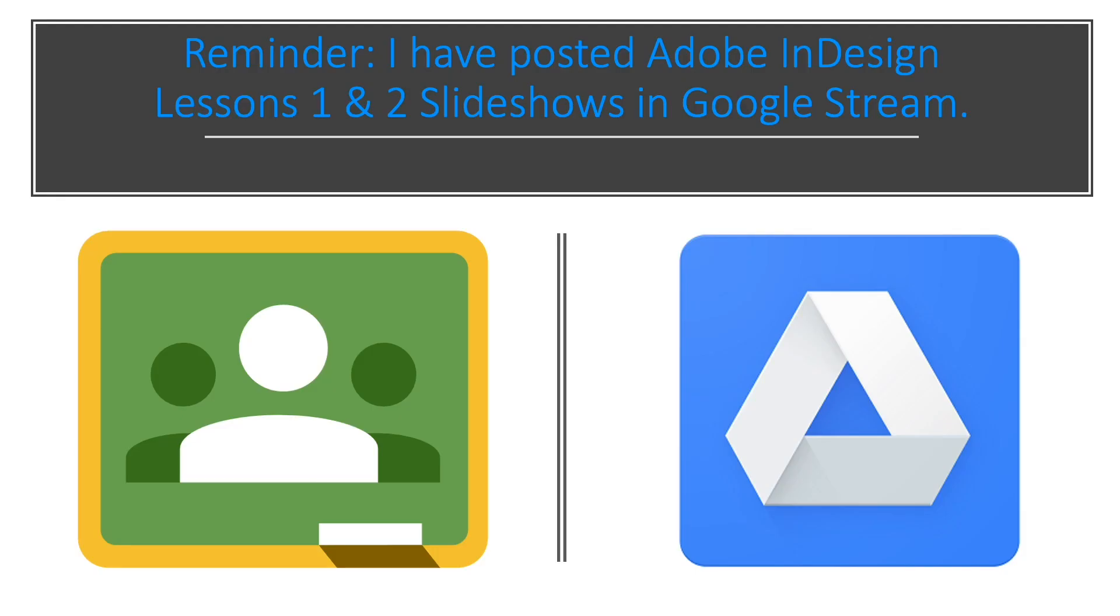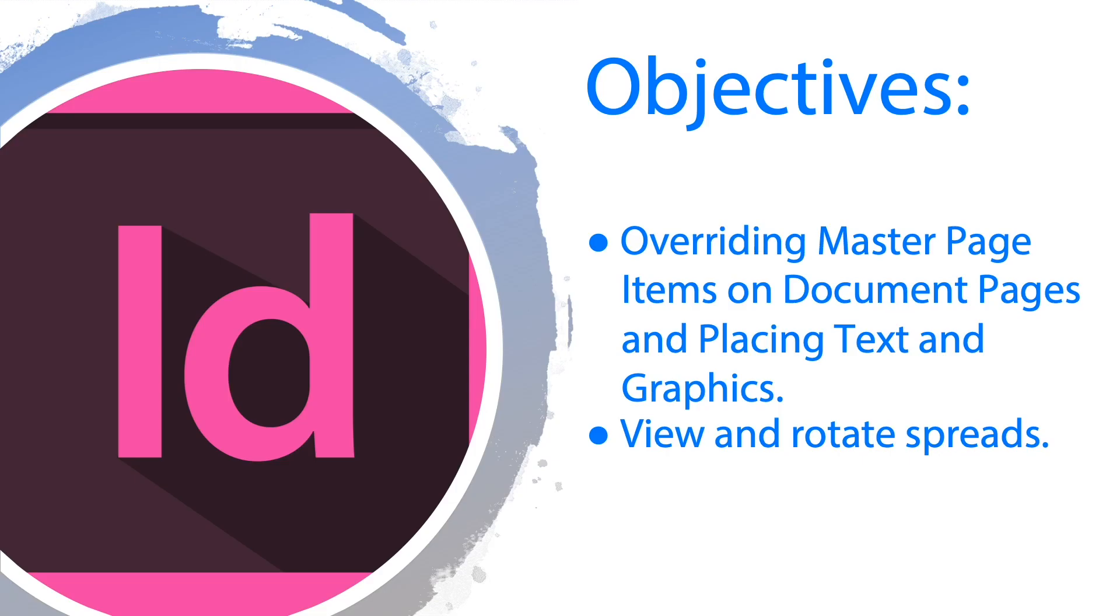Before we proceed to our main lesson, here's a reminder about lessons 1 and 2 slideshows in Adobe InDesign which I have posted in Google stream, so just check it out for those who have missed the previous slides. Okay, let's hop on to our objectives.